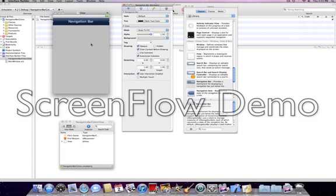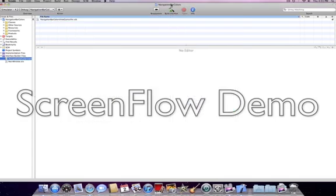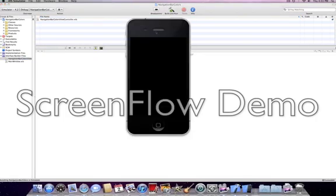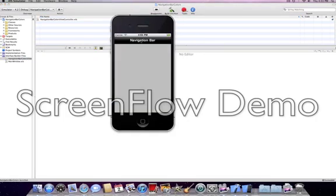So save and quit and build and run. You'll have succeeded. Navigation bar, it's black.